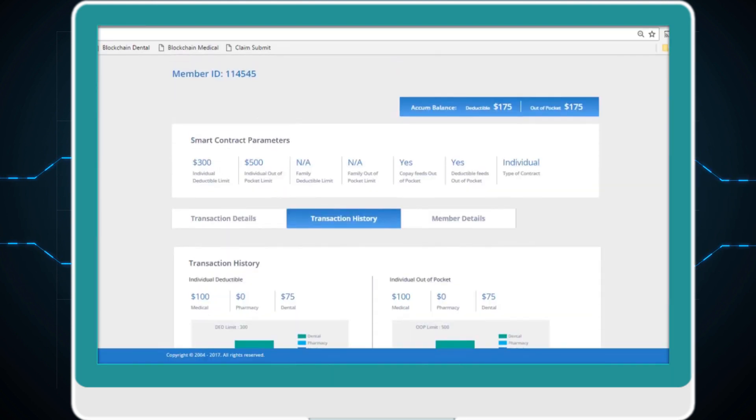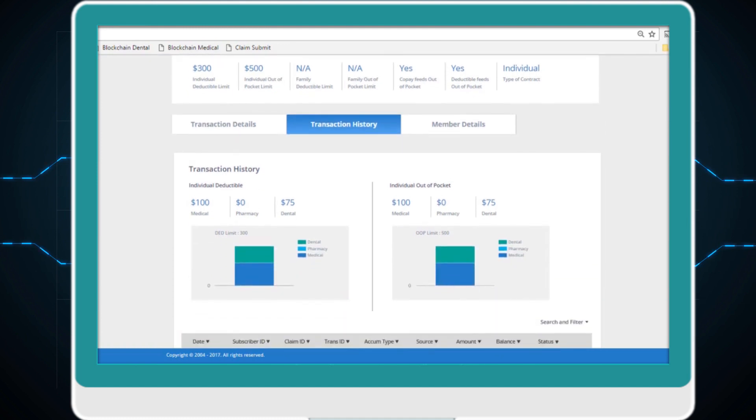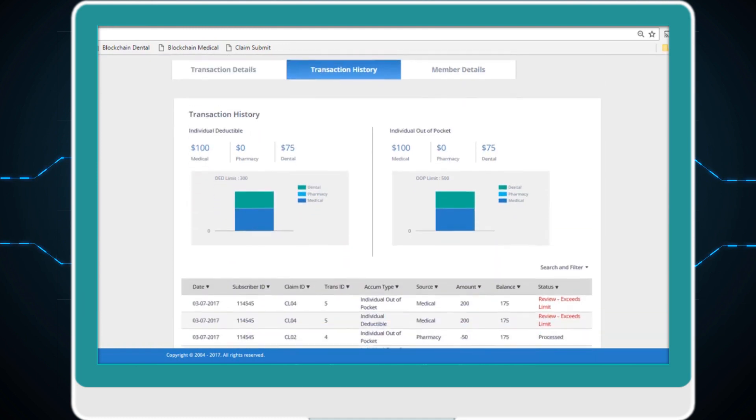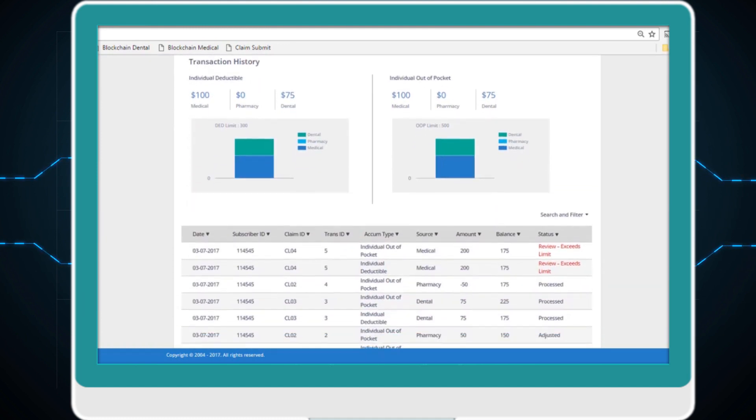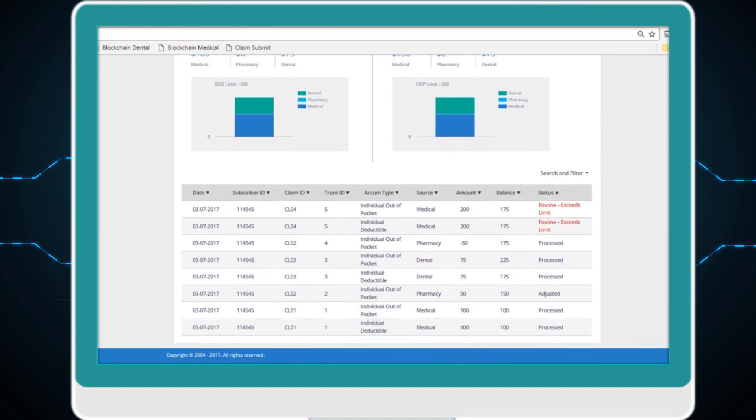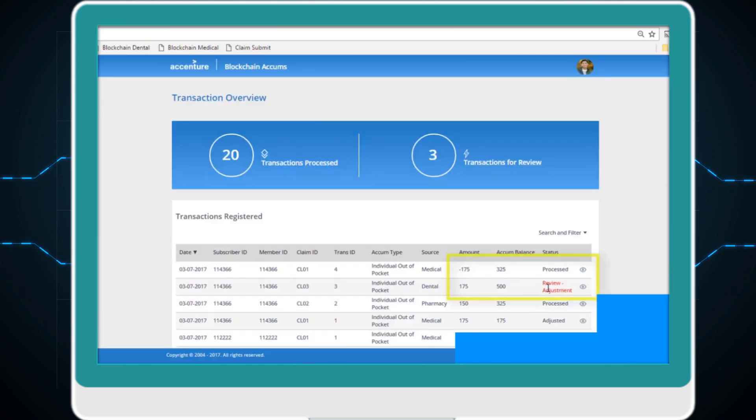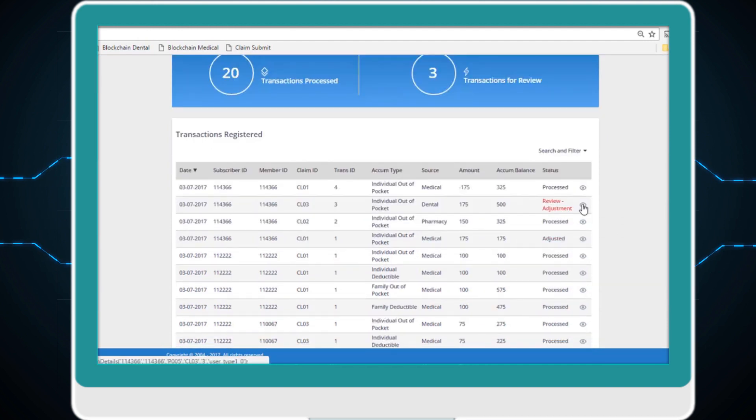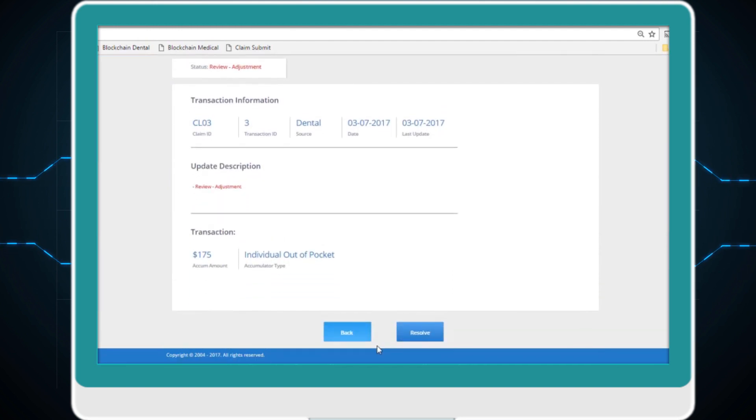Transactions that violate the rules set on the smart contract are flagged for review. If a transaction causes Nick to exceed his out-of-pocket limit, that transaction is immediately flagged. If an adjustment to a prior transaction affects Nick's history, the impacted transactions are flagged for review, simplifying the examiner's job.